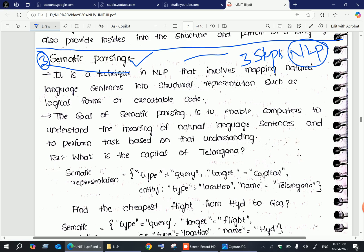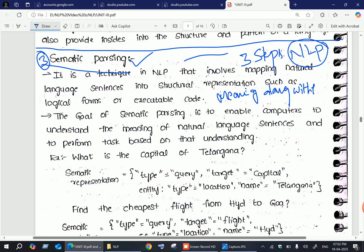It involves mapping natural language sentences into a structural representation, which means it can provide grammatical information along with meaningful information. The given input sentence has to be checked for proper meaning along with grammar, and if this is correct, the NLP system will give an accurate output.